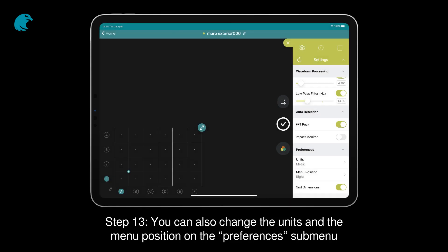Step 13. You can also change the units and the menu position on the Preferences submenu.